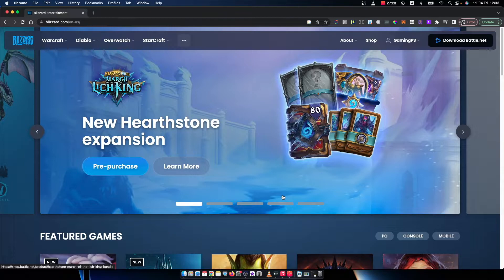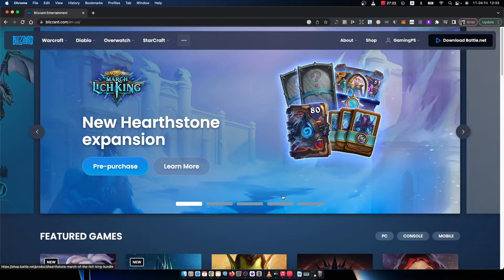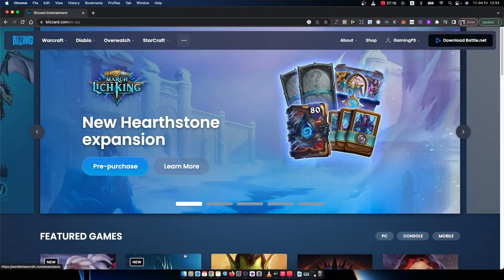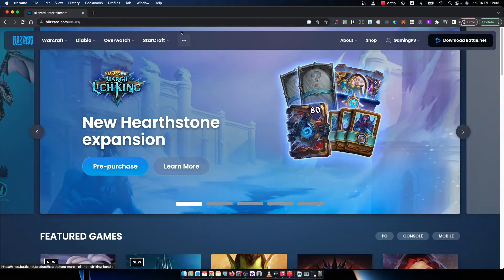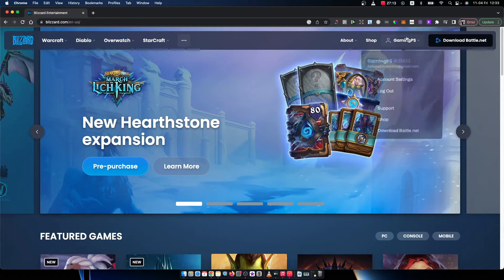First, you need to go to blizzard.com. You can use Safari, Google Chrome, it doesn't matter. You should see a similar window like I'm seeing here right now. Then you need to go to the top right corner and log into your account.